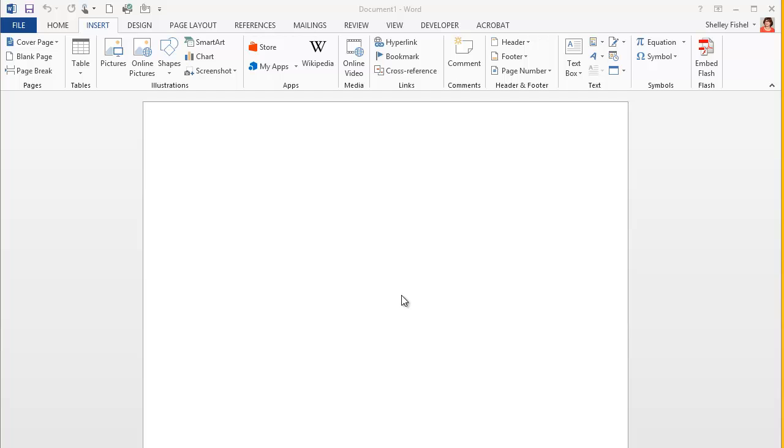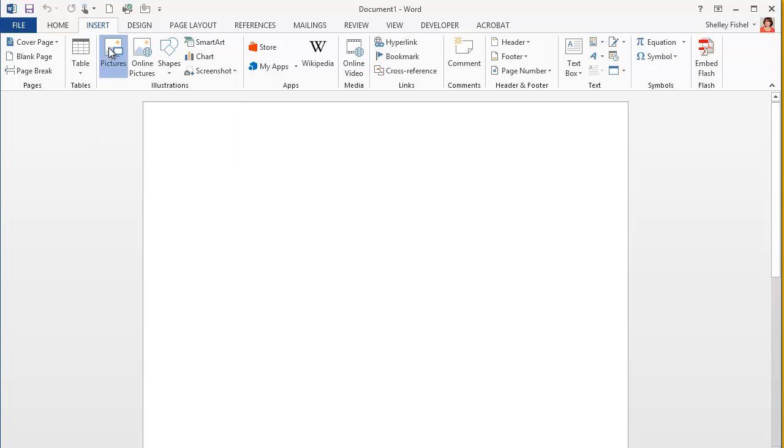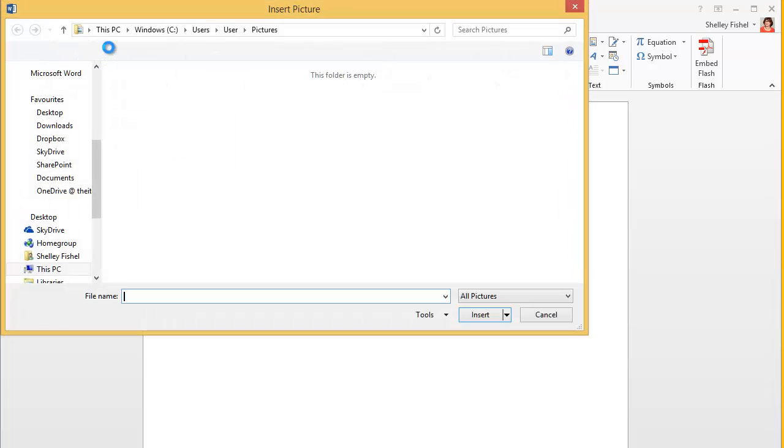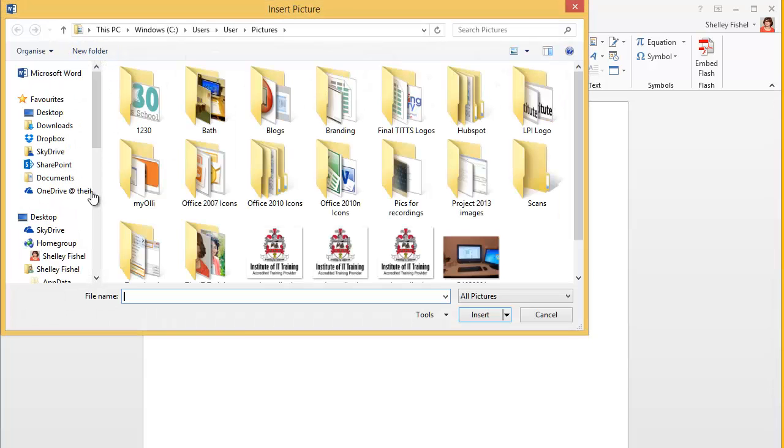To add a picture that is stored on your computer, you would use the Insert ribbon and click Pictures, and then go and find the pictures located somewhere in the picture folder on your own computer.